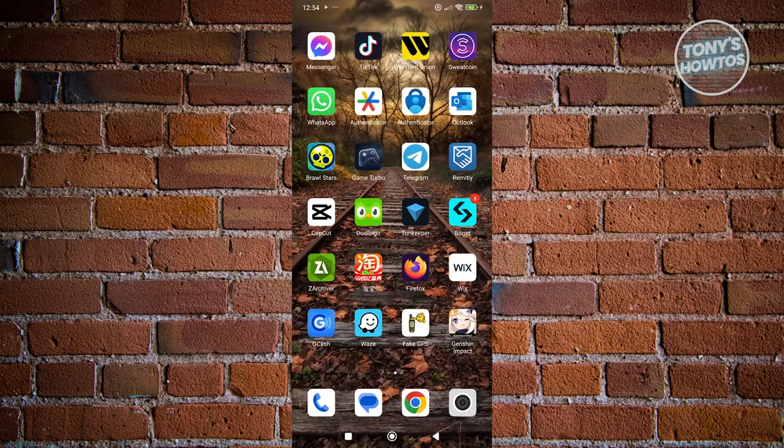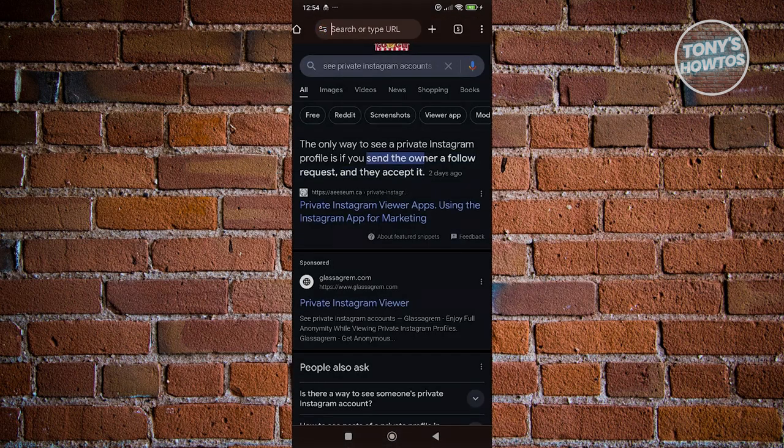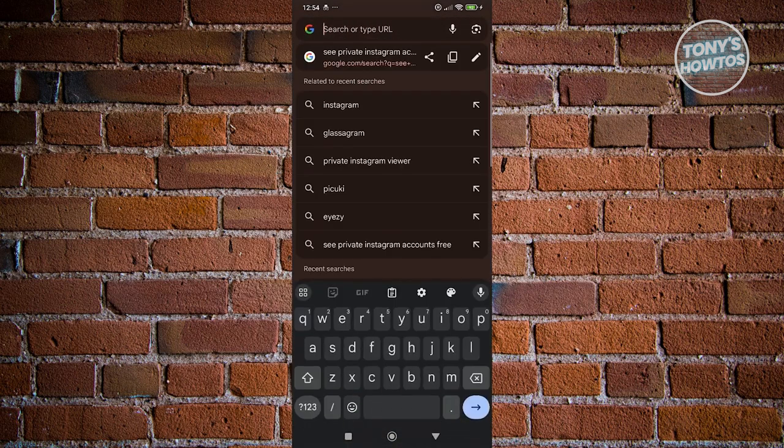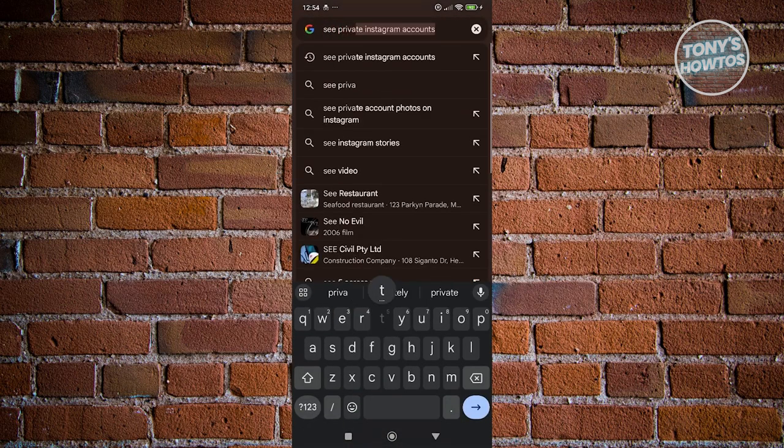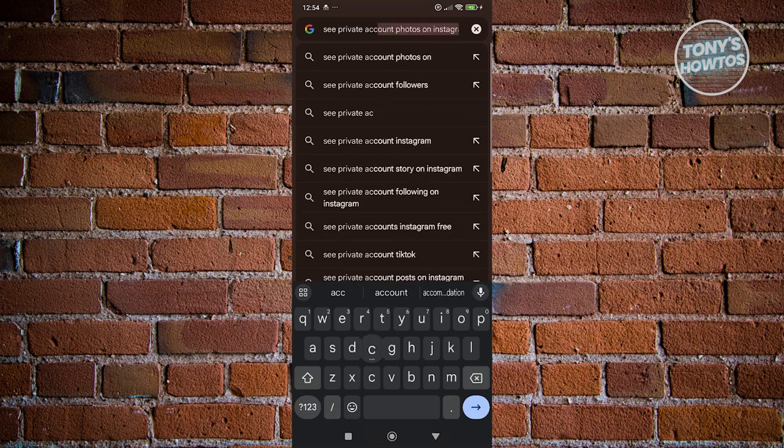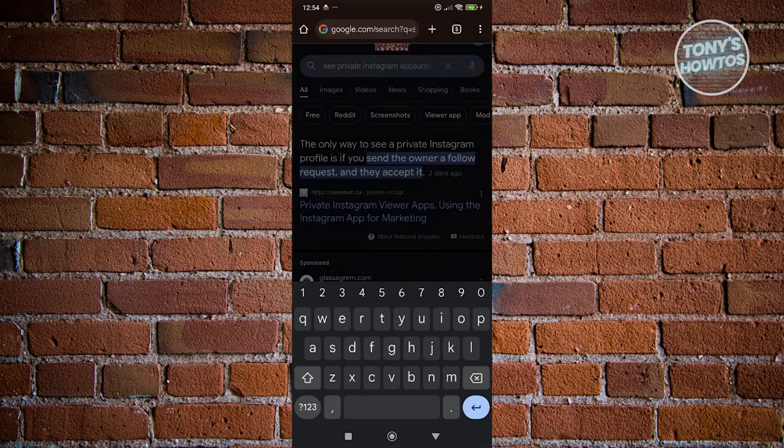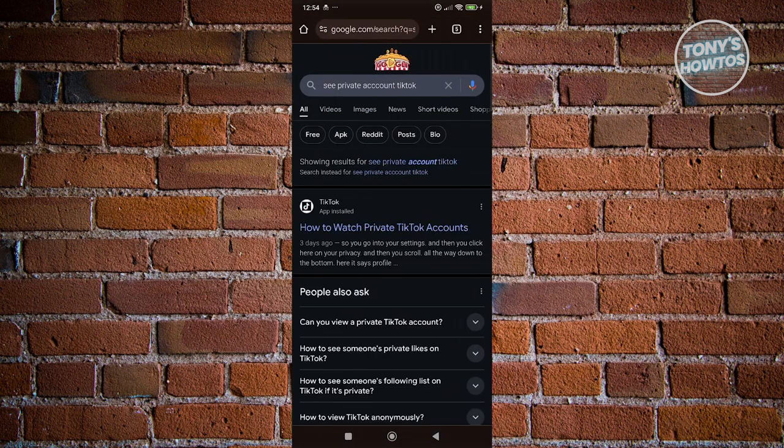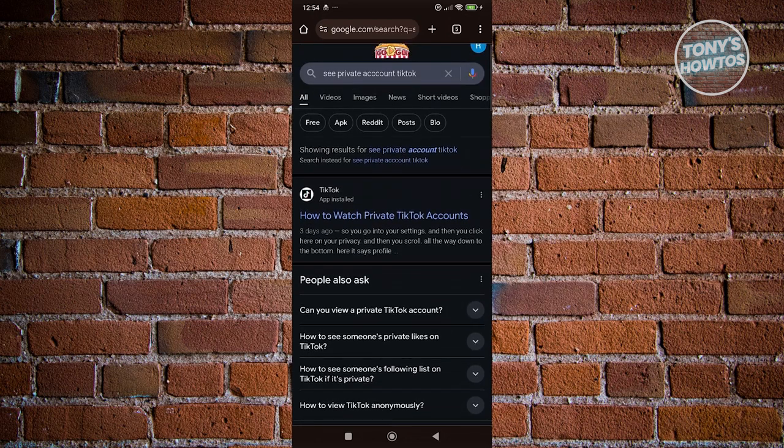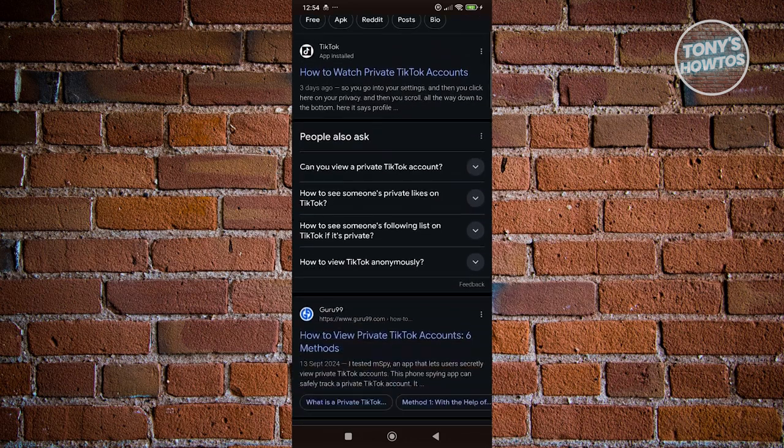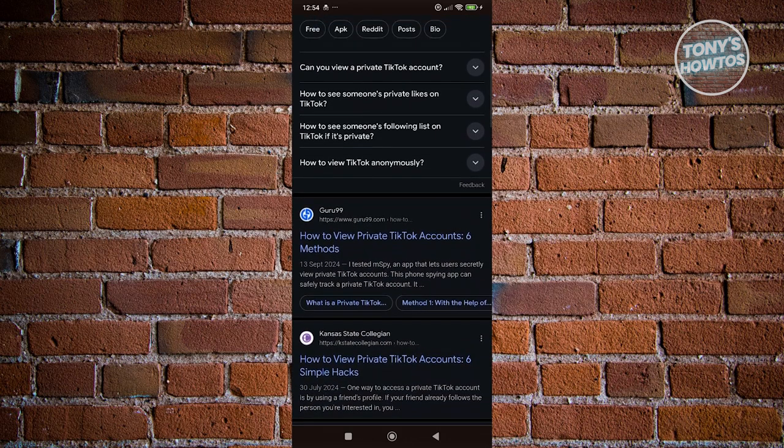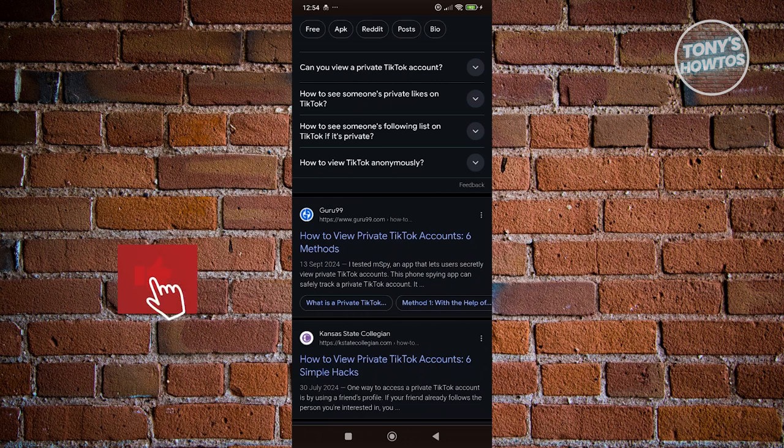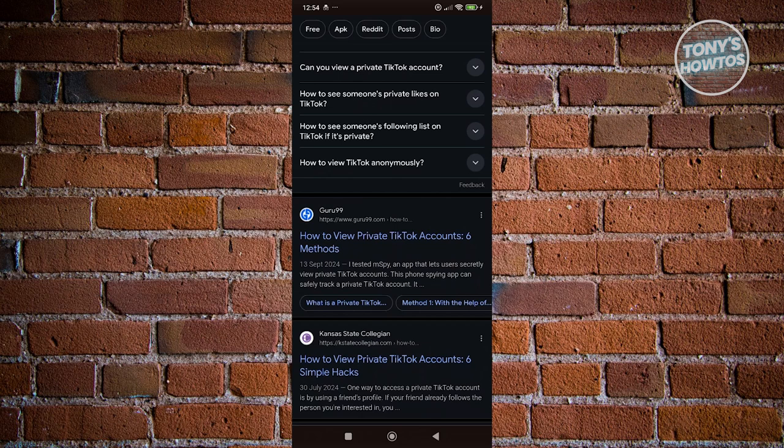The thing here is whenever you do a quick search on Google, let's just type in see private account TikTok. It's going to give you different options and results, but it's going to be the same thing. In order for you to see someone's private TikTok account, you need to start following them and they need to actually approve that follow request. So there are going to be some limitations like I said before.